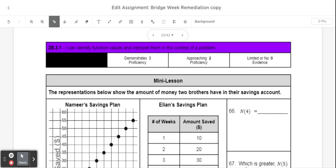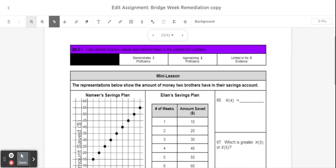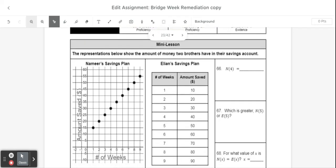Hi, everybody. In today's video, we're going to be reviewing how to find function values by looking at tables and graphs. In this first mini lesson, we're going to start with a scenario where we have two different brothers and their savings accounts, and we're going to be looking at the amount of money that they have saved.